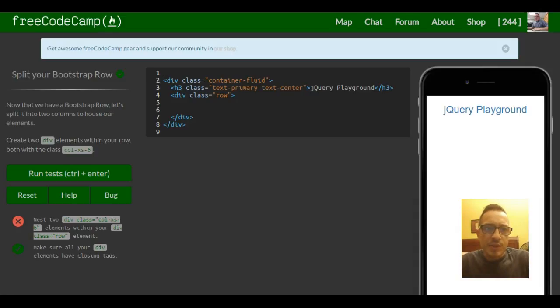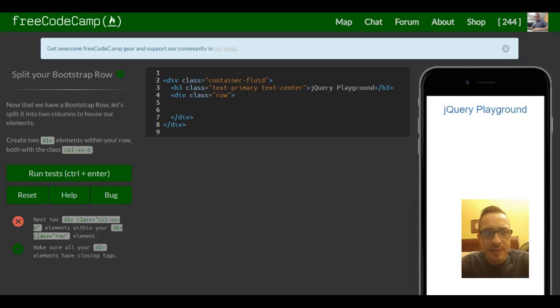Welcome to lesson 22 in Free Code Camp's Bootstrap section. This lesson is split your Bootstrap row.